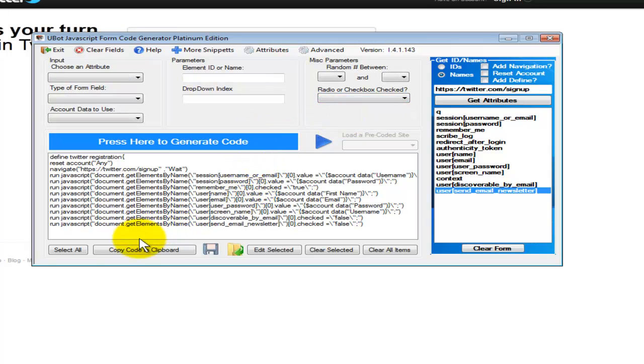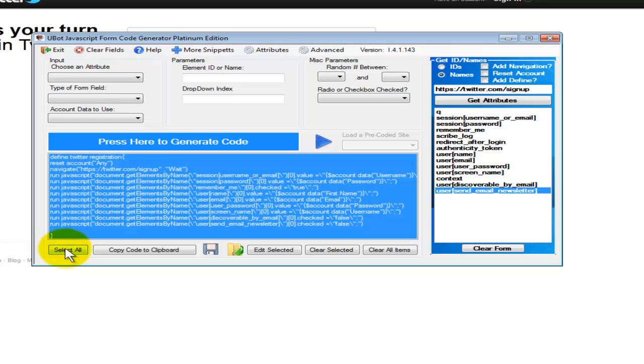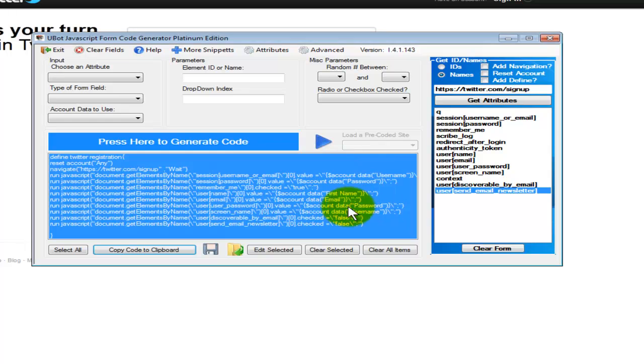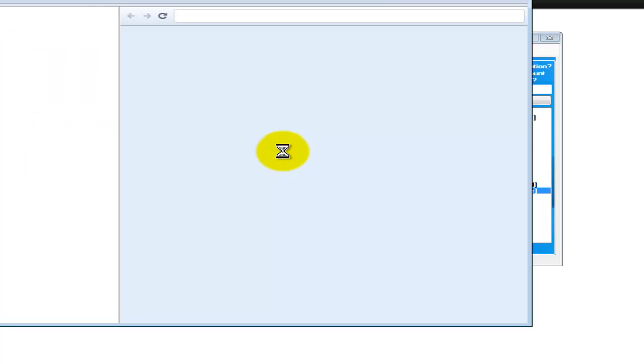Now that the code's been generated, all you have to do is hit select all. It puts the end bracket for the define command, copy the clipboard, open up U-Bot, and paste it right in there. Very simple. This works for all licenses of U-Bot, both standard, pro, and the dev edition.